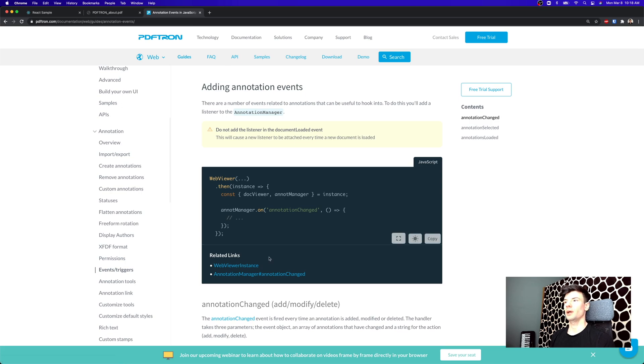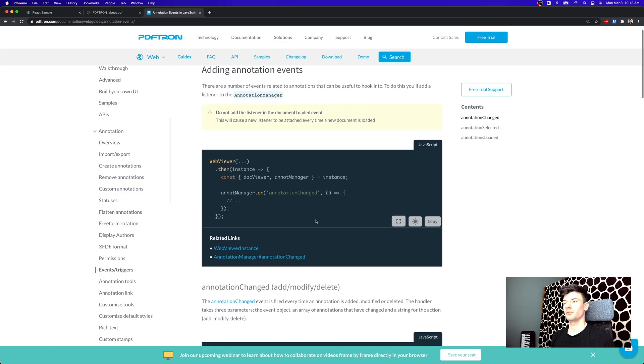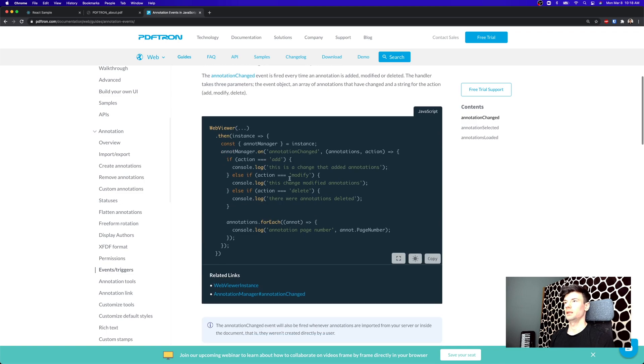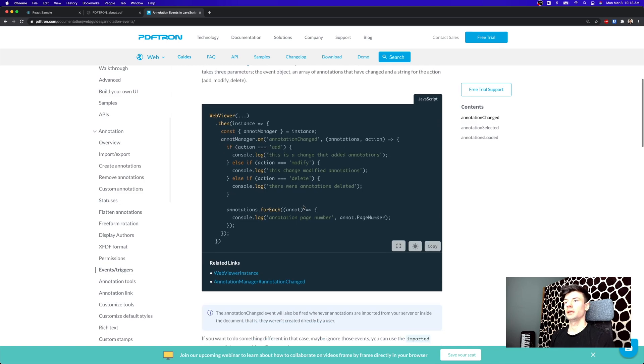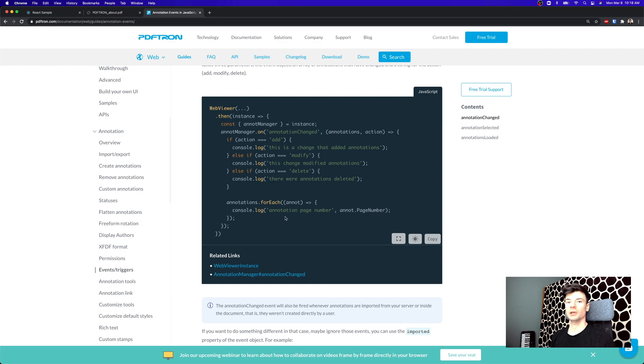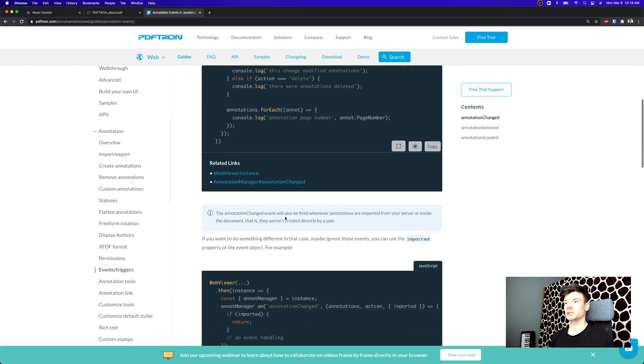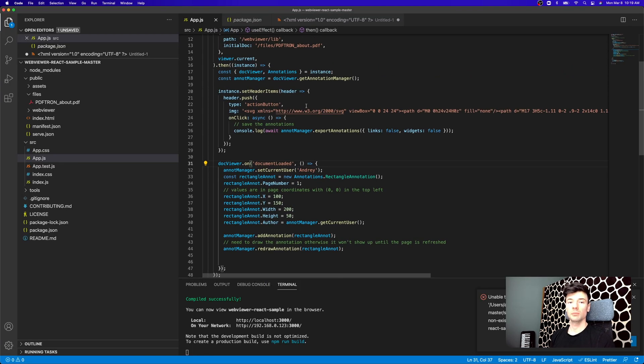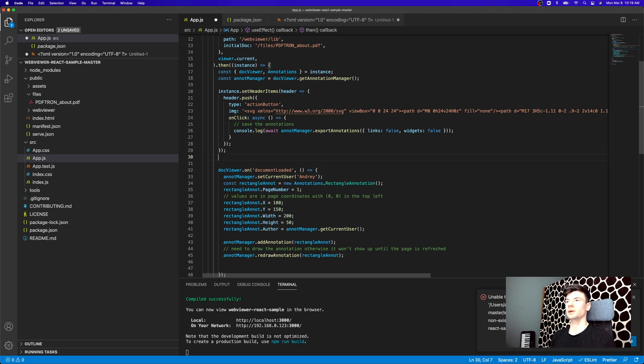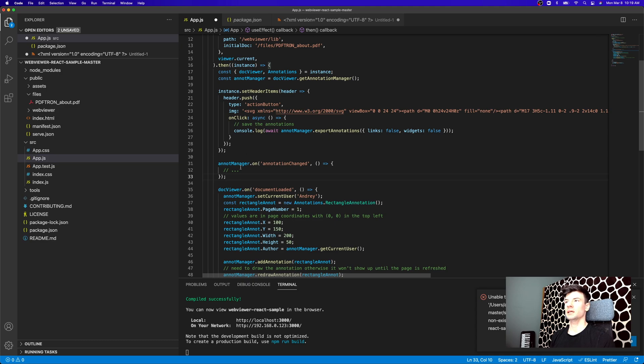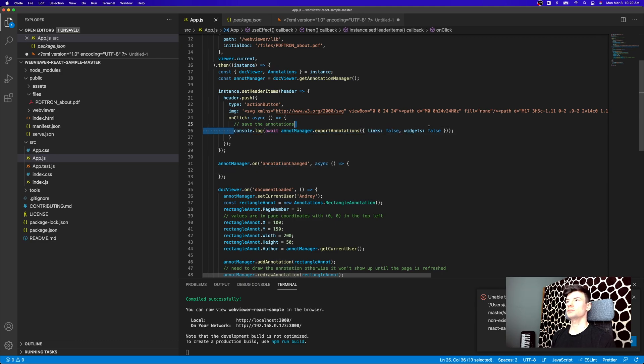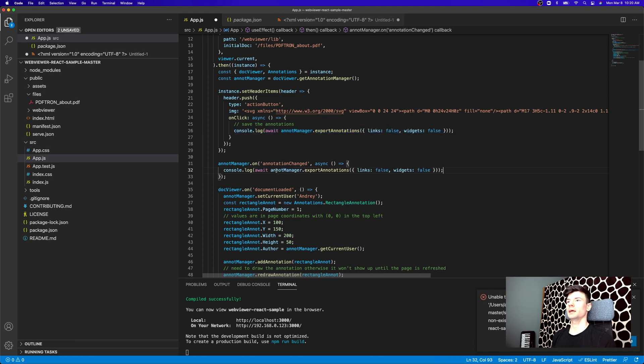So to do that under annotations, we can check out the events and triggers. Every time the annotation has changed, we can listen for that and then execute our callback function that we provide. And inside of it, we have different actions for adding, modifying, deleting, and then we can also loop through every single annotation. So if you want to implement auto save functionality, instead of introducing set header items and adding a new save button, you can just set up an event listener on the annotation change.